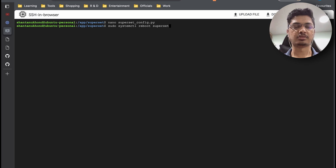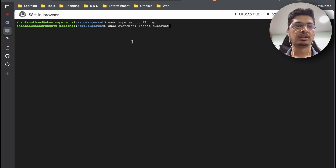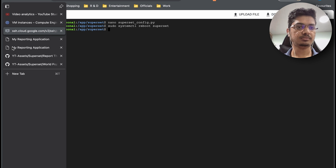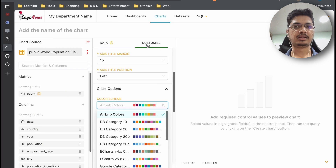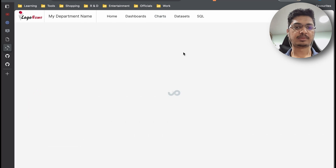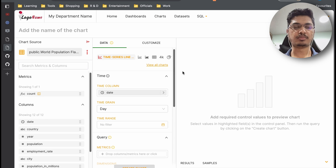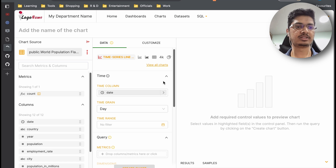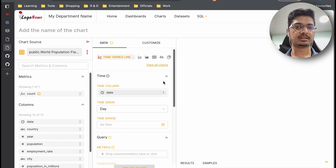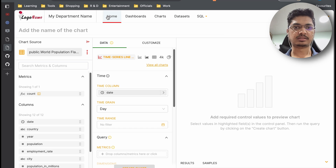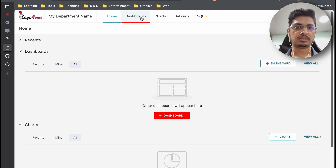Run: sudo systemctl reboot superset. Once you reboot it — it takes a bit of time. You might see this kind of thing as it is refreshing. If you refresh a second time it sometimes takes a bit longer, but in this case it was quick.